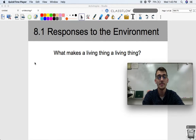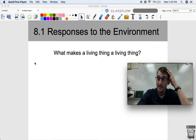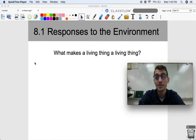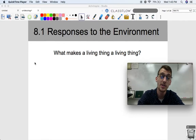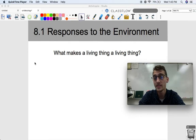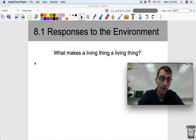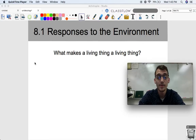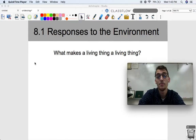Hey everybody, it's your AP Biology teacher, Mr. Poser. Today we are starting our last unit in AP Biology, which is Unit 8 on Ecology. Ecology is the study of the interactions of living things with each other and their environment. And one of the things that living things have to do in order to be living things at all is be able to respond to their environment, which is the topic of today's video.